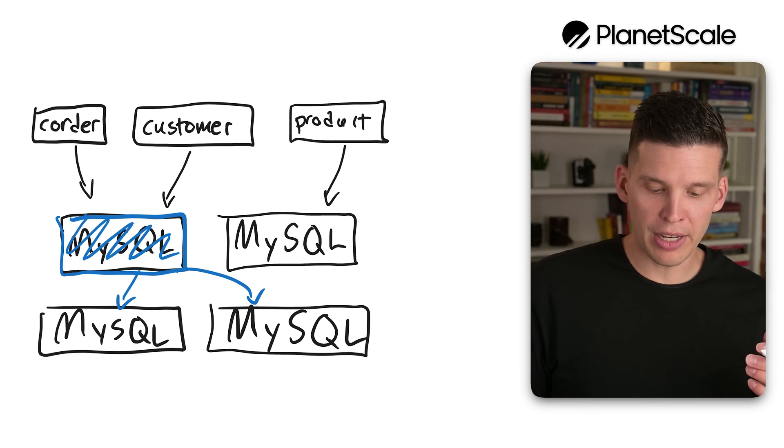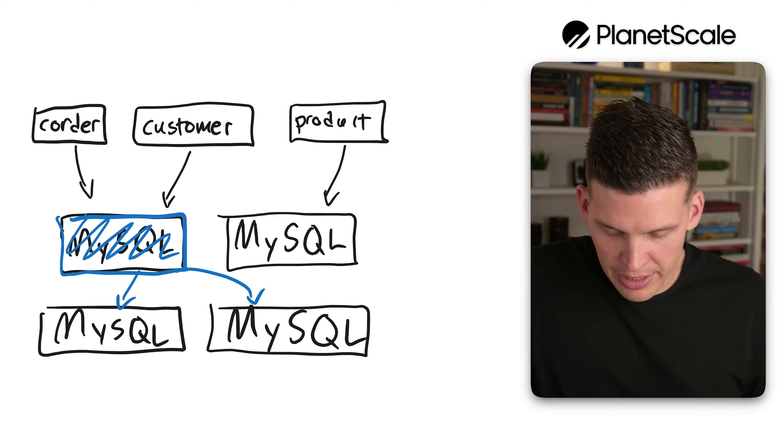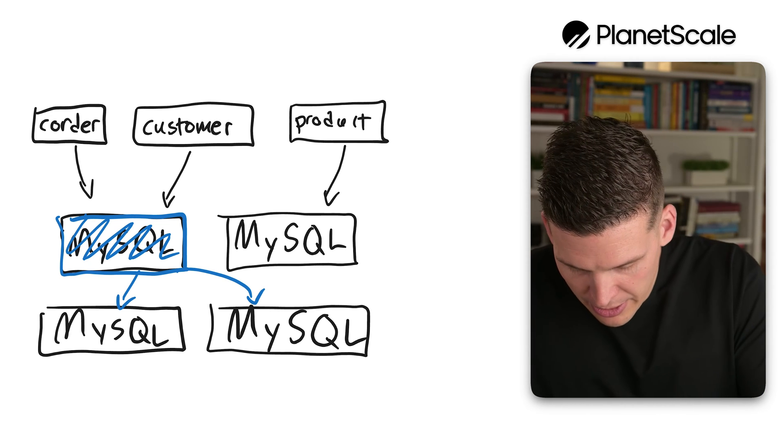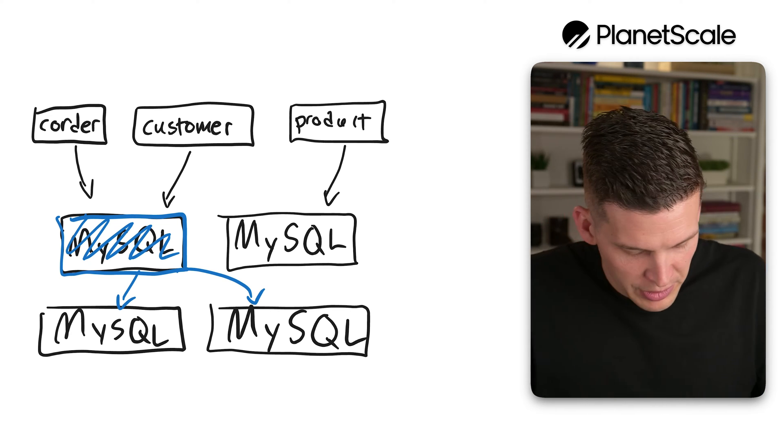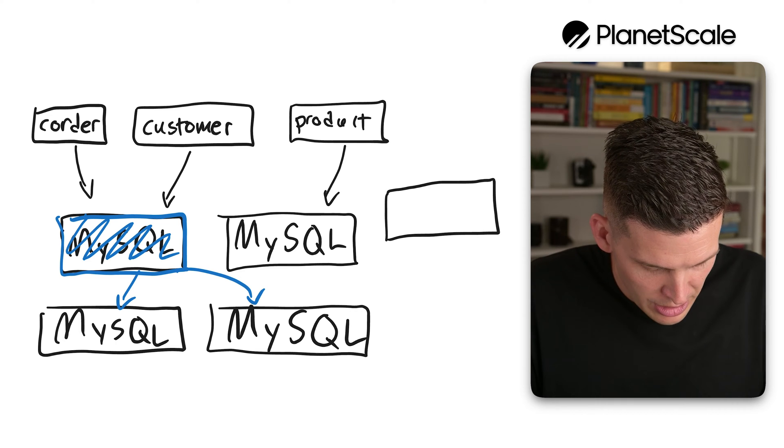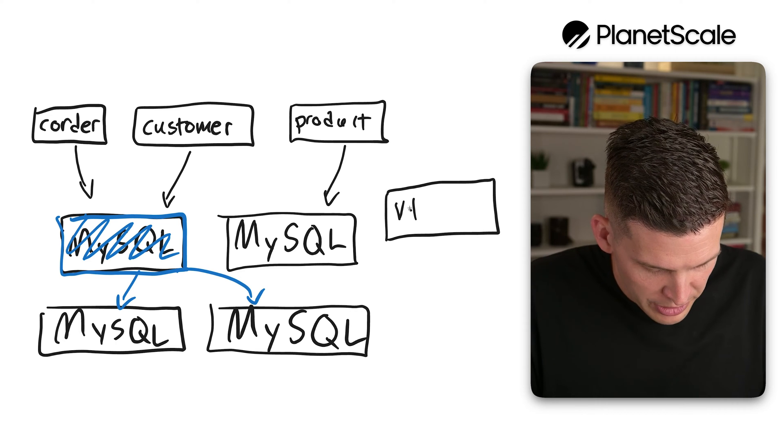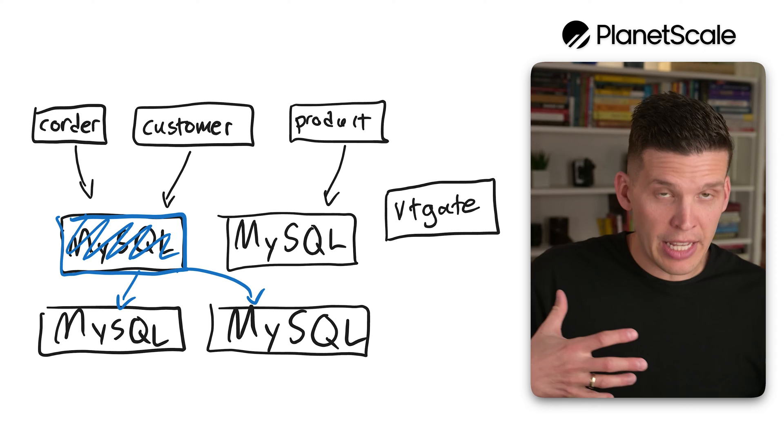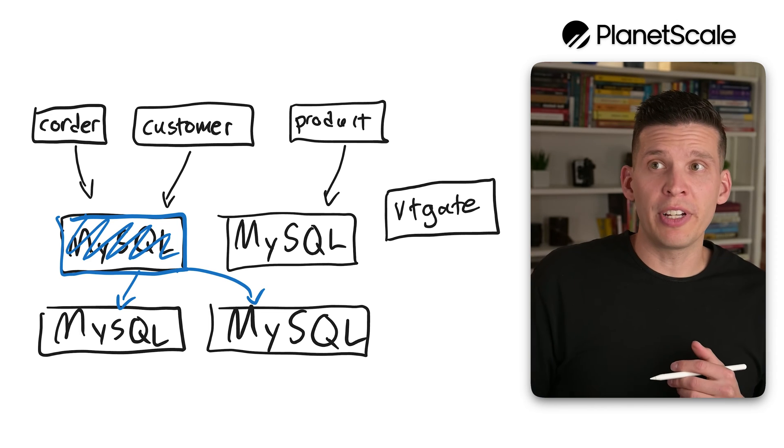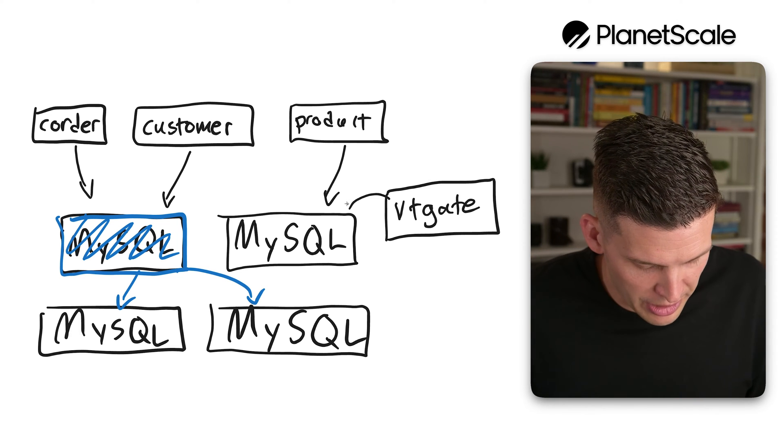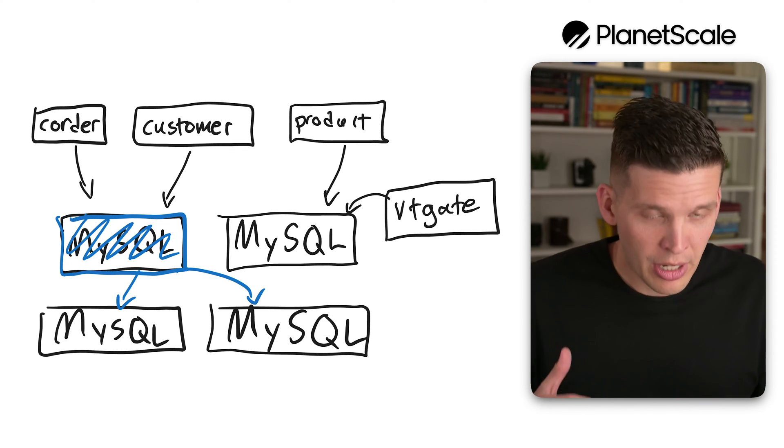So then the VT gates, let me switch back over to black here, the VT gate, which again, I'm drawing kind of the layout of this a little bit different this time. But the VT gate, if there's a request that comes in for product, it would send that request here.